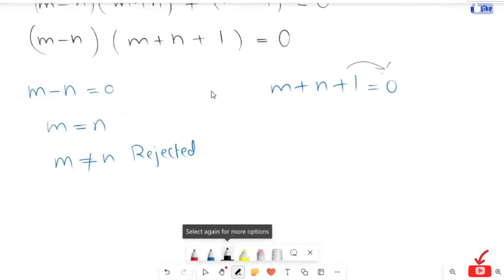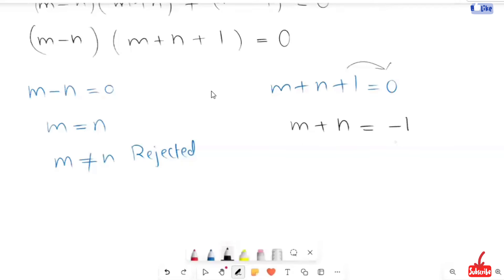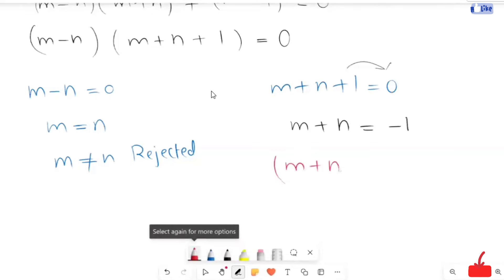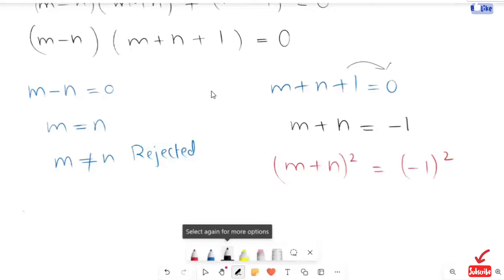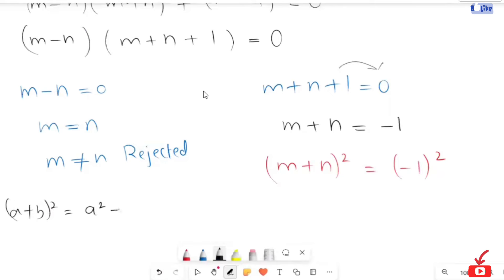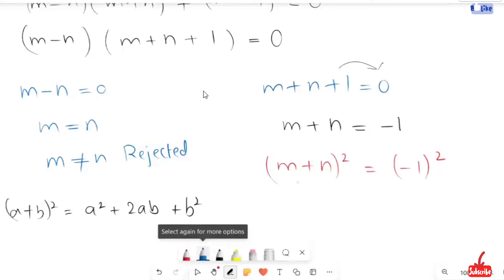I'm going to solve the second case. Taking this one to the right-hand side: m plus n is equal to negative 1. In the next step I'm going to square both sides, so it will turn to m plus n squared is equal to negative 1 squared. Now I'm going to use the algebraic identity: a plus b squared is equal to a squared plus 2ab plus b squared. Applying it here: m squared plus 2mn plus n squared is equal to 1.